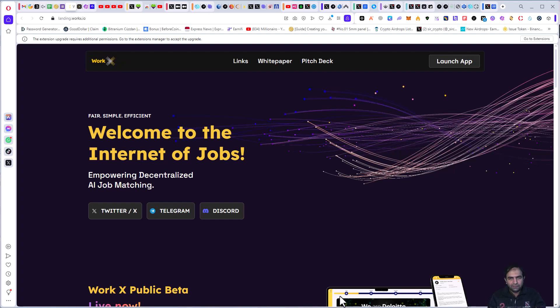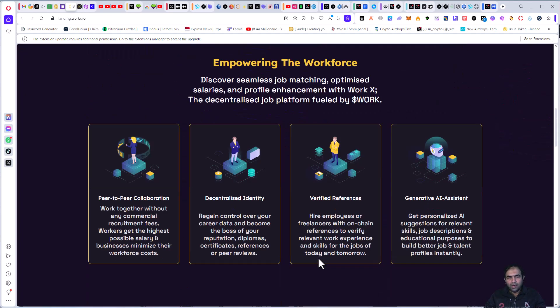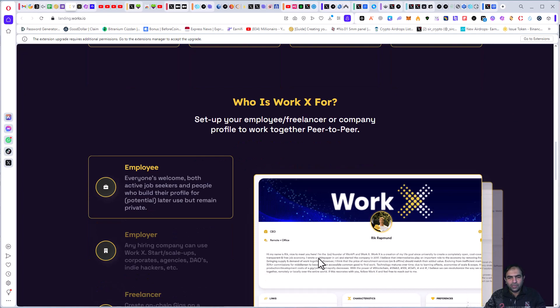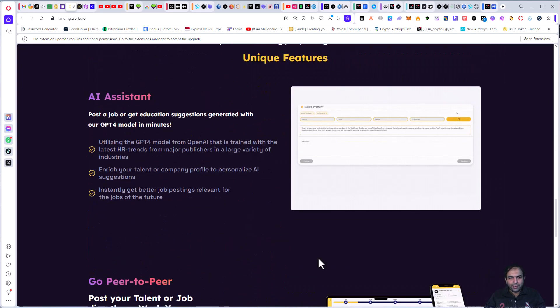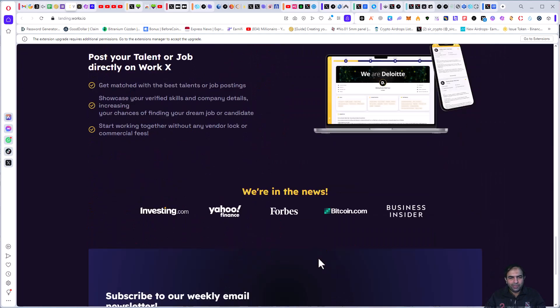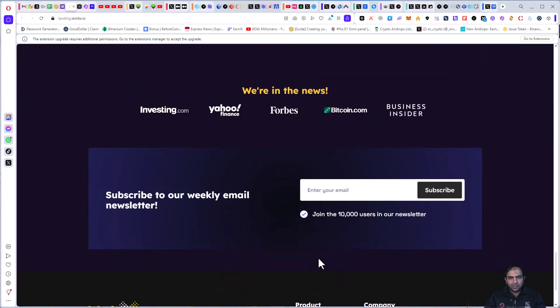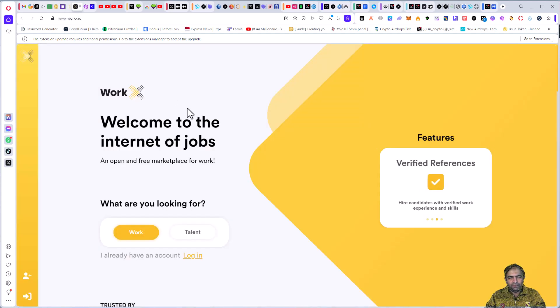Hello guys, welcome to my channel. Today we will discuss more about WorkX, empowering decentralized AI job matching. You can check out their app where you can register and find out jobs and find out employees.